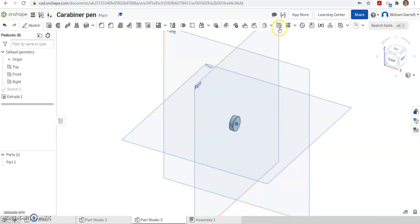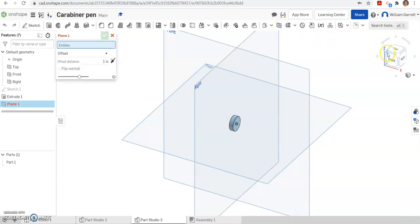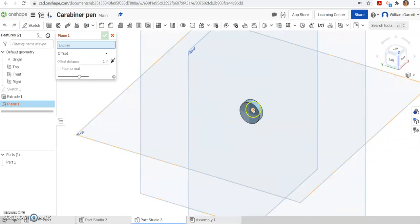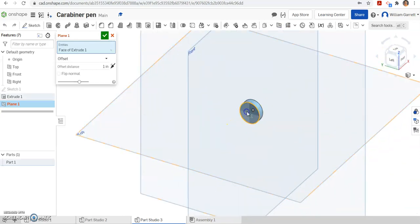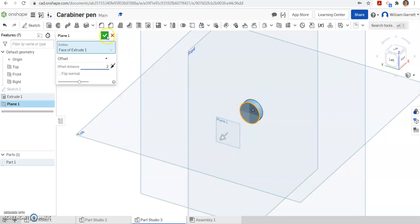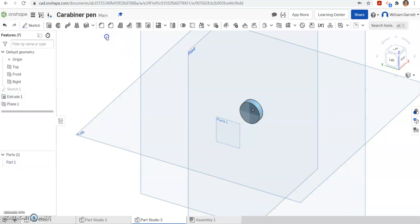Next, I'm going to do a new plane. I'm going to change my view just so I can click on the back of this object and we measured it to be about 0.2 inches behind. So 0.2 for offset distance. Make sure it's going behind the object, not in front of it. It's already preset there, so I'm going to accept that.